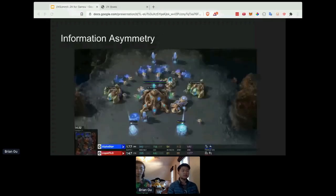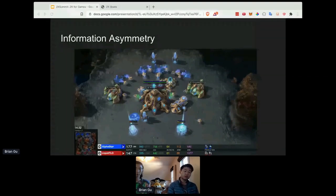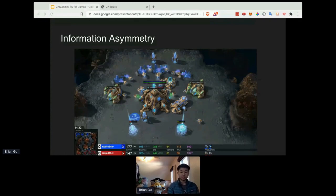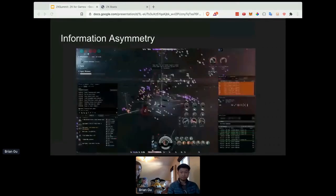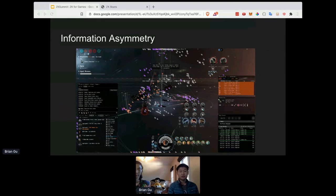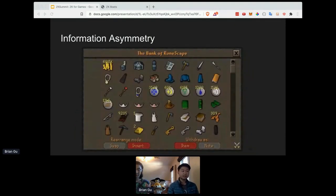One specific example where information asymmetry is really critical is the genre of real-time strategy games with the notion of the fog of war. In these games, until you've explored the map, you might not know where the opponent's base is, what units or buildings they're constructing, and vice versa. This leads to really interesting feints and deception. Many of you might also be familiar with games like EVE Online — big persistent MMO games — where players can engage in conditional coordination, deception, and emergent dynamics, all made possible with information asymmetry.